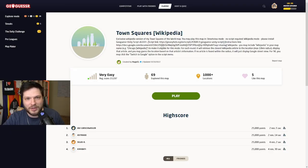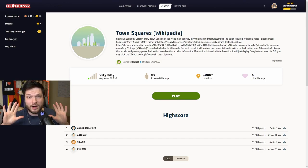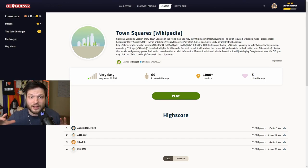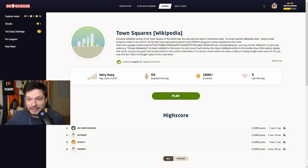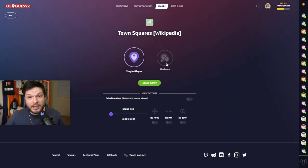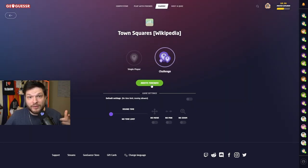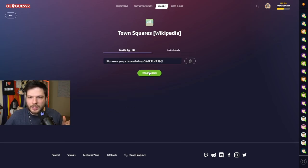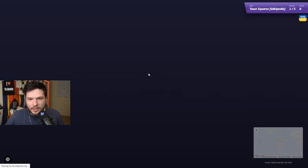In this GeoGuessr Playalong video, we'll be playing some more Wikipedia Guessr. In case you haven't seen the previous video, we'll be given a Wikipedia article, and our task is to find the location which is nearby the place described in the article. We'll be playing a map called Town Squares, which contains town squares from all around the world. The average score says it's very easy. To play along, the links will be in the description, but you do need to have a Unity script. The link for the Unity script will also be in the description.